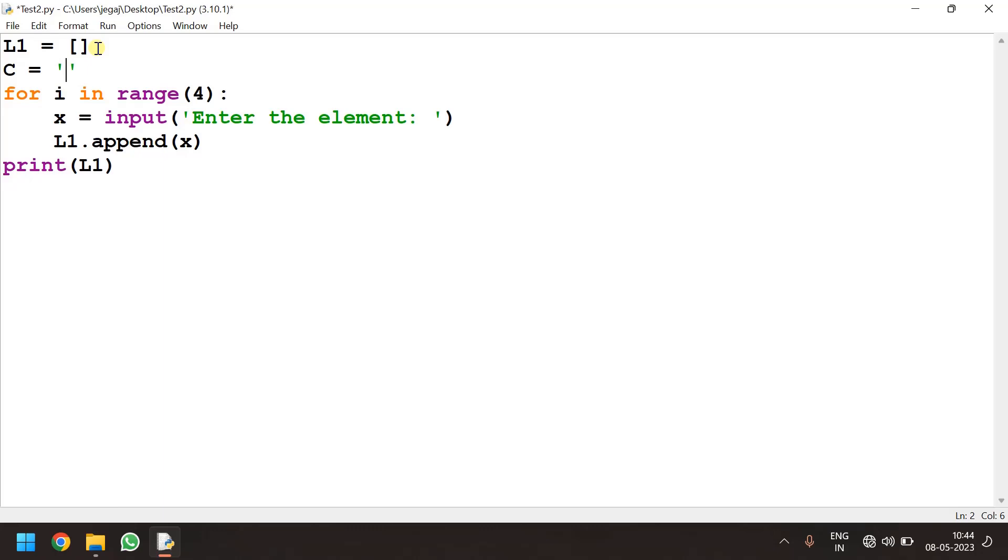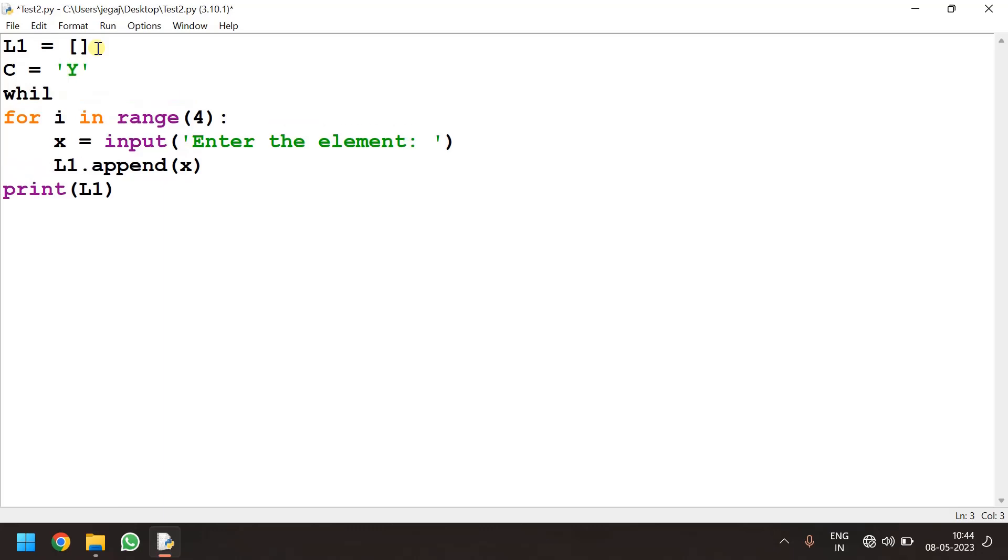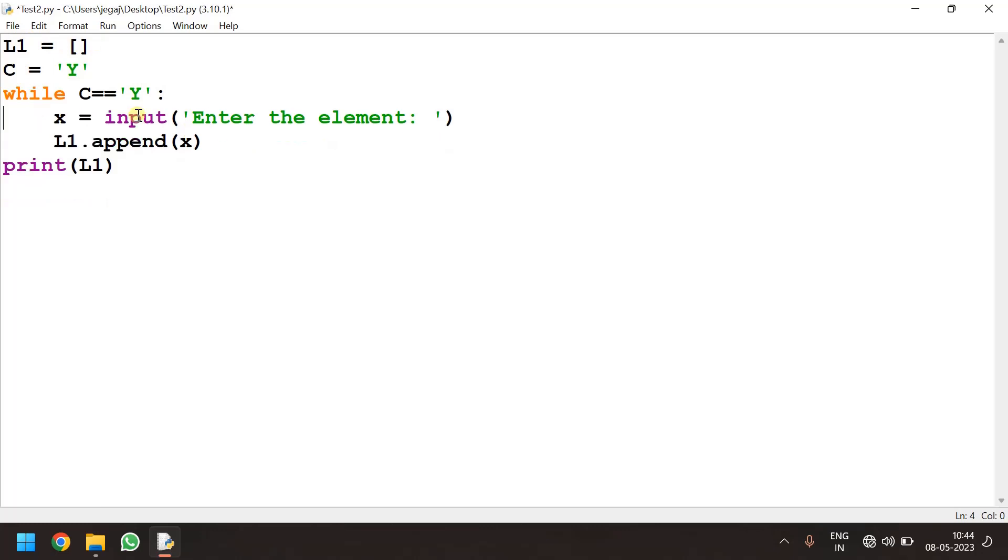Initially I give that as capital y. Now while c is equal to equal to y. I do not need this for loop. So input is taken. Then that is being appended.